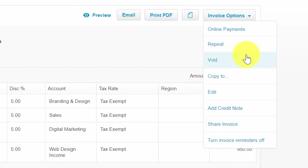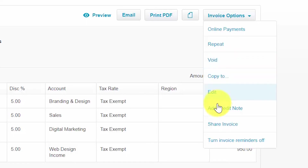Void: if you want to get rid of an invoice that was previously created, you can generally delete it as long as it is in a draft or awaiting approval status. However, if the invoice is awaiting payment or has already been paid, you will need to void it. Please also note that you will need to remove payments and credits applied to an invoice before you can void it. Copy to: you can create a brand new invoice, quote, purchase order, or bill from an existing invoice — just click copy to, select the form you'd like to create, and enter the customer/supplier contact name.